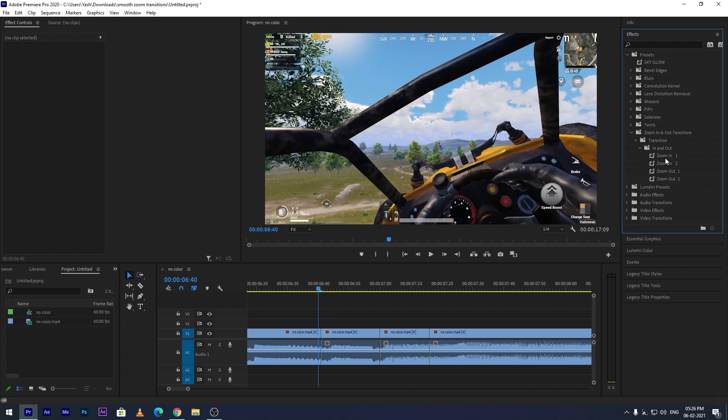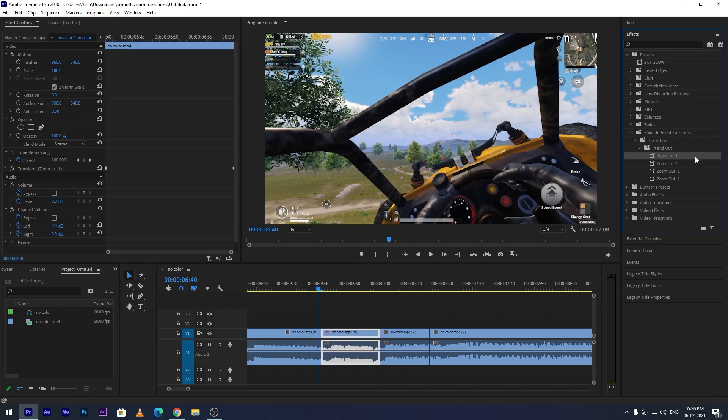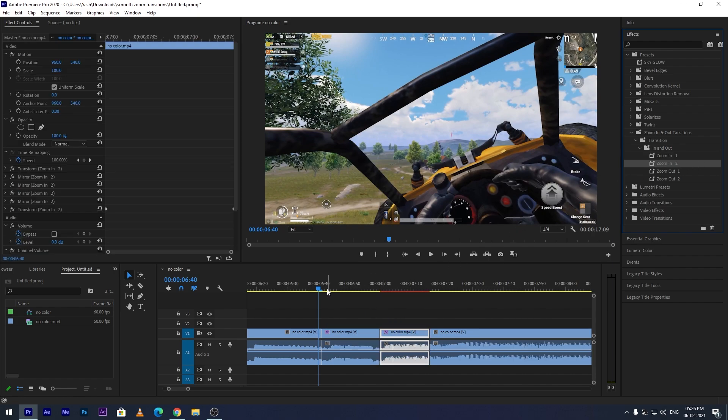Now drag the preset named Zoom In 1 on the first trimmed part, and Zoom In 2 on the second trimmed part.